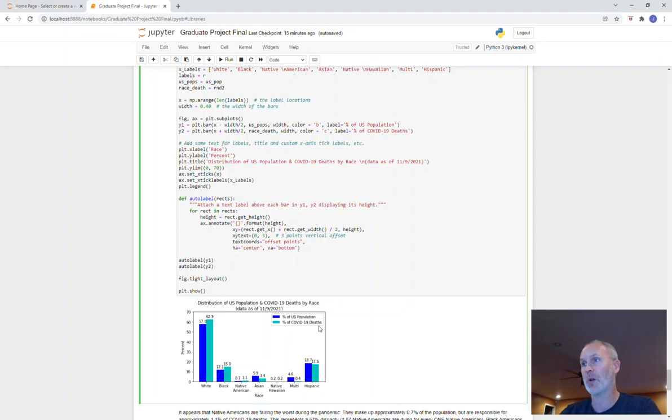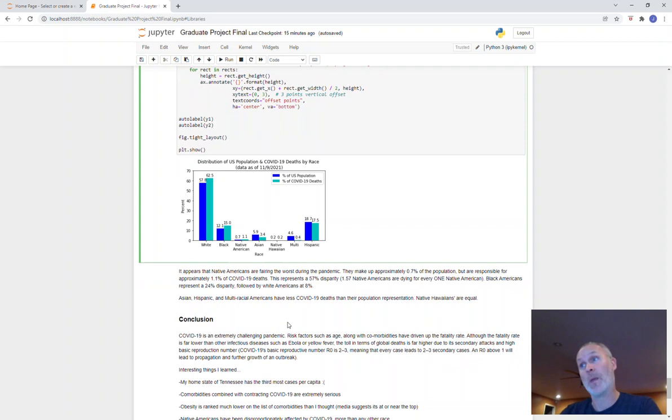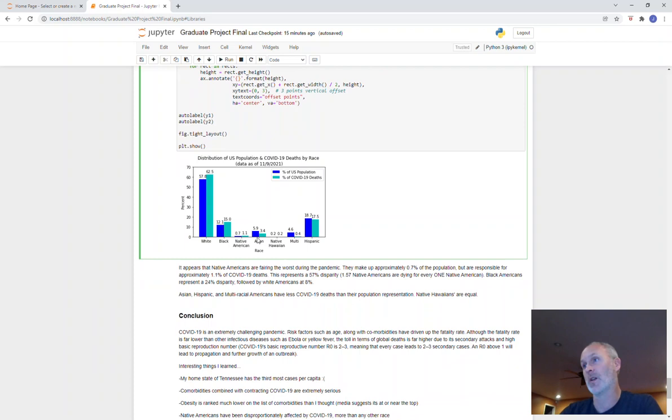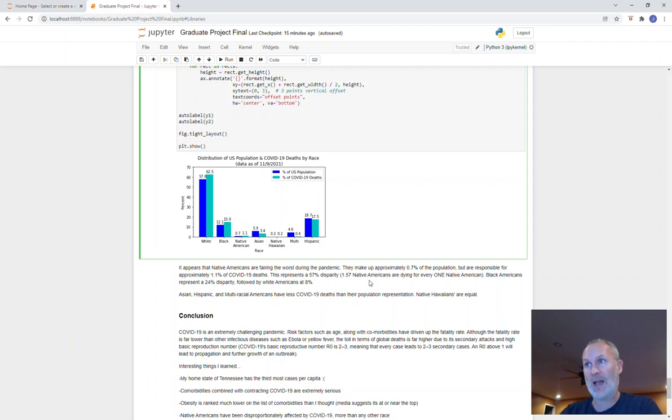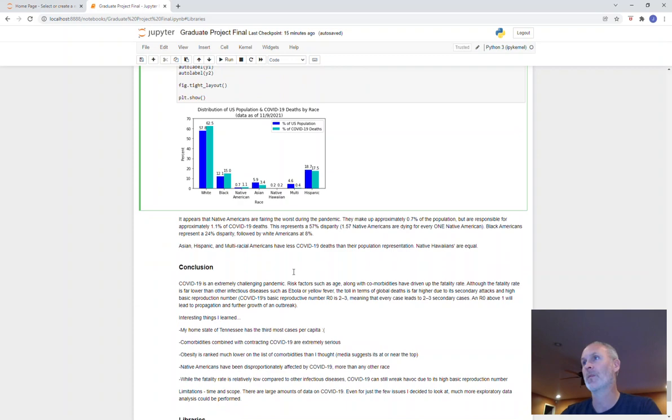What I actually learned from that was that Native Americans are being disproportionately affected more than any other race. If you read the write-up, it's 57 percent disparity. So that is to say 1.57 Native Americans are dying for every one Native American in the population. Blacks are next with 24 percent or 1.24 blacks die for every one black in the population. Whites is 1.08, so we're almost even. The other races are even or low.